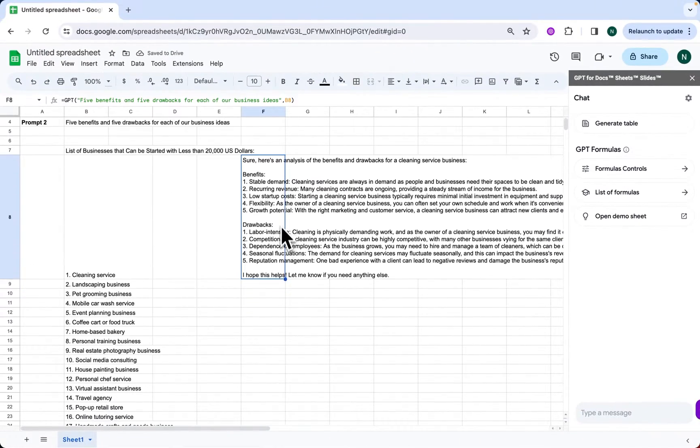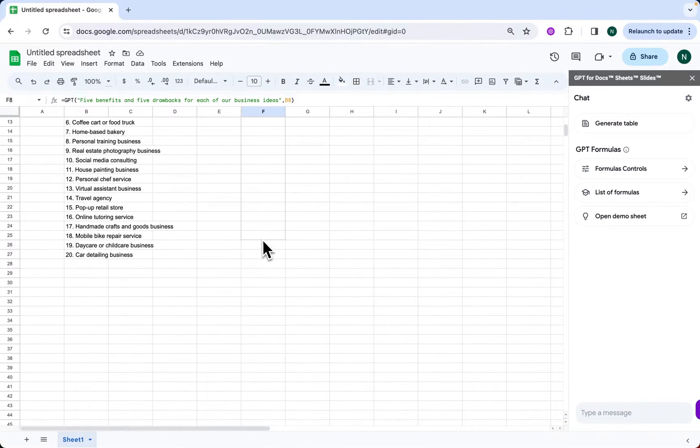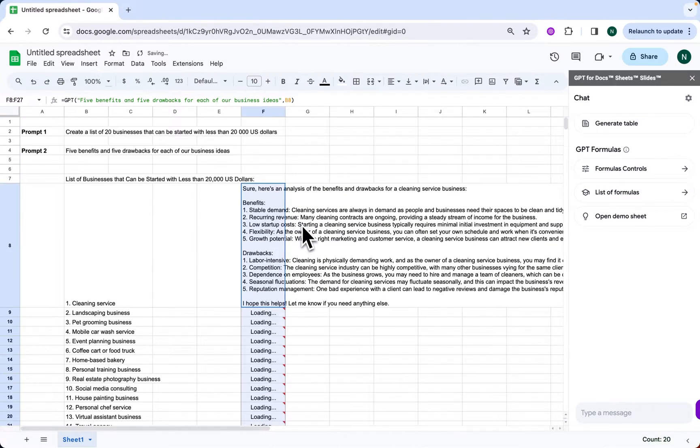Insightful, right? Doing this analysis manually would take much longer. With GPT Workspace, we can focus on strategizing and next steps.